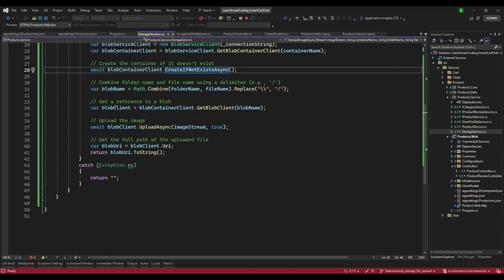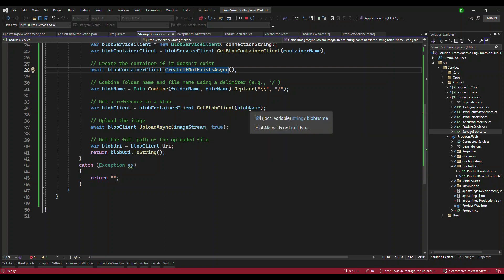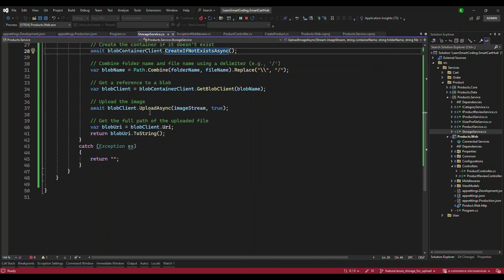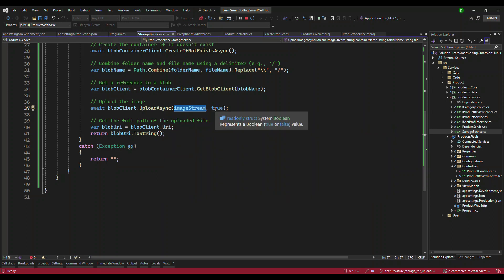Once we have the blob name, we use the container client instance and call GetBlobClient, passing the blob name to get a reference to the blob client. We then use that reference and call the Upload method, passing the image stream and setting overwrite to true. The second parameter controls overriding — if set to true and the image already exists, it will be overridden. If set to false and an image with the same name exists, it will throw an error. We set it to true to allow overriding.